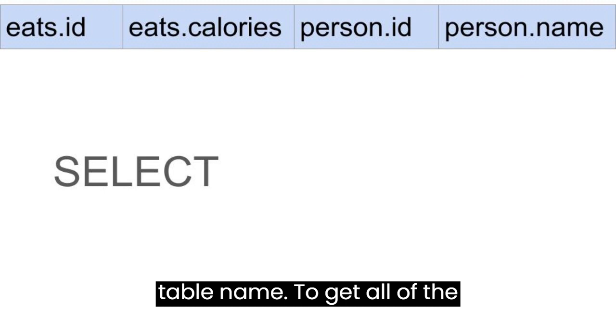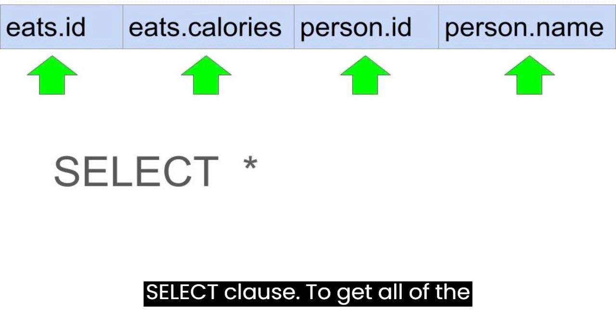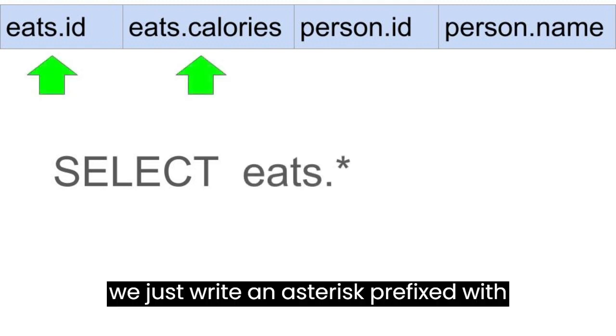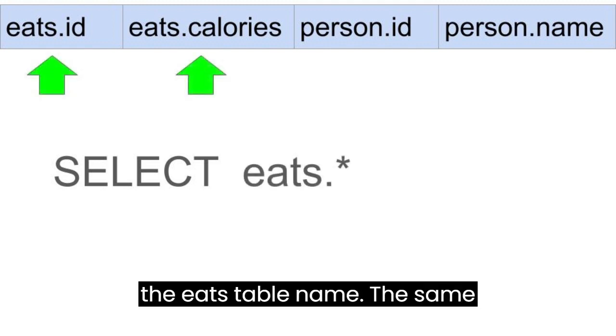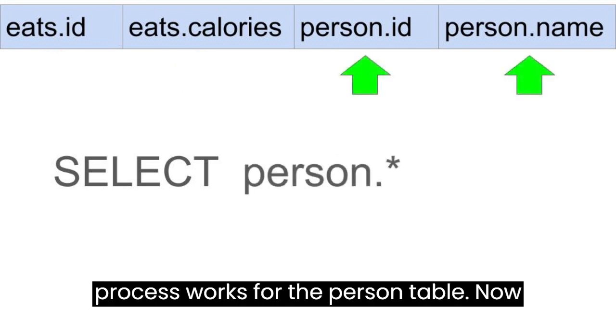To get all of the columns, we just write an asterisk in the SELECT clause. To get all of the columns originating from the EATS table, we just write an asterisk prefixed with the EATS table name. The same process works for the PERSON table.